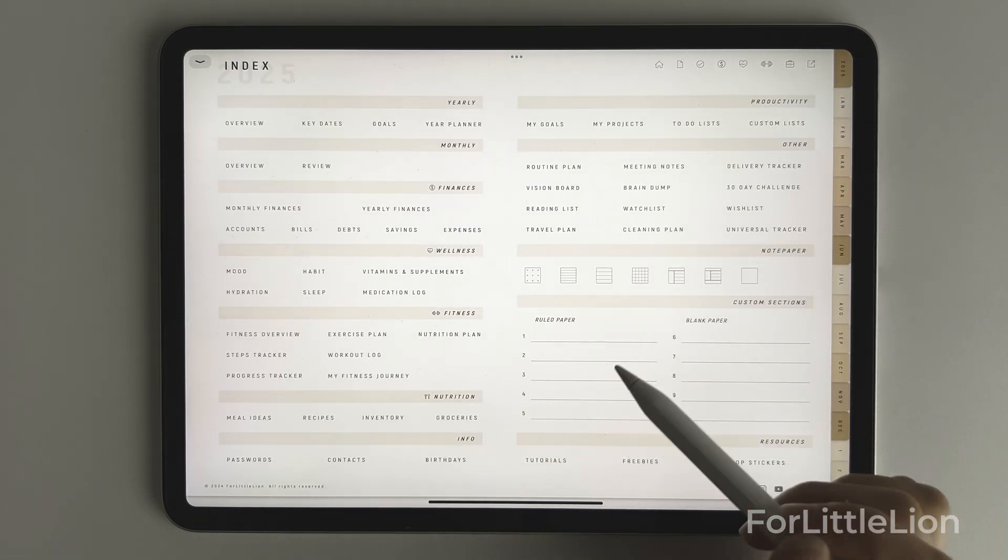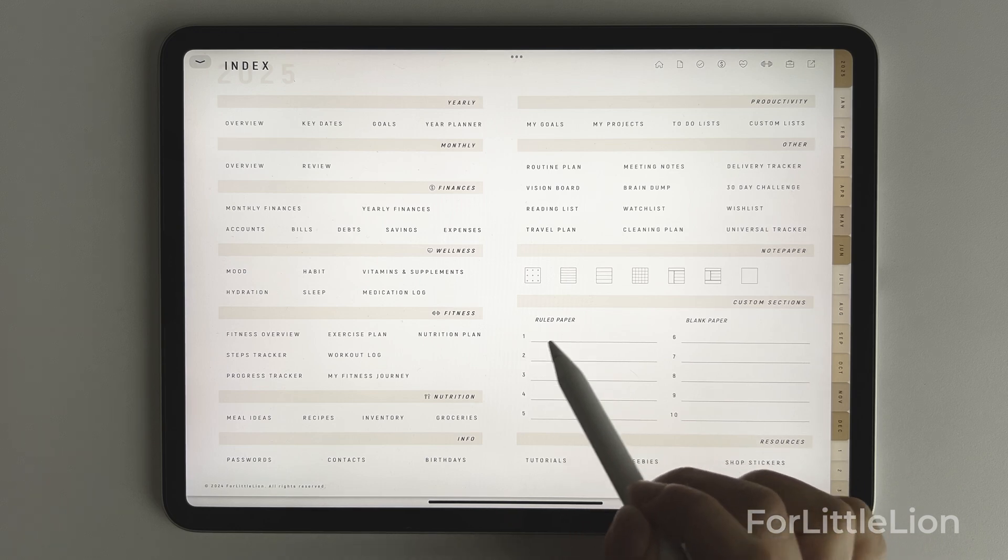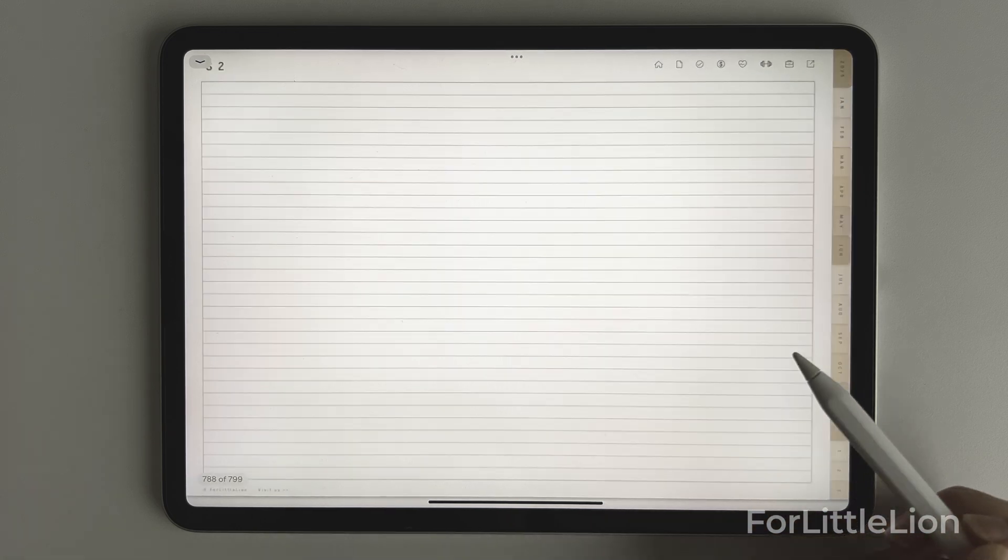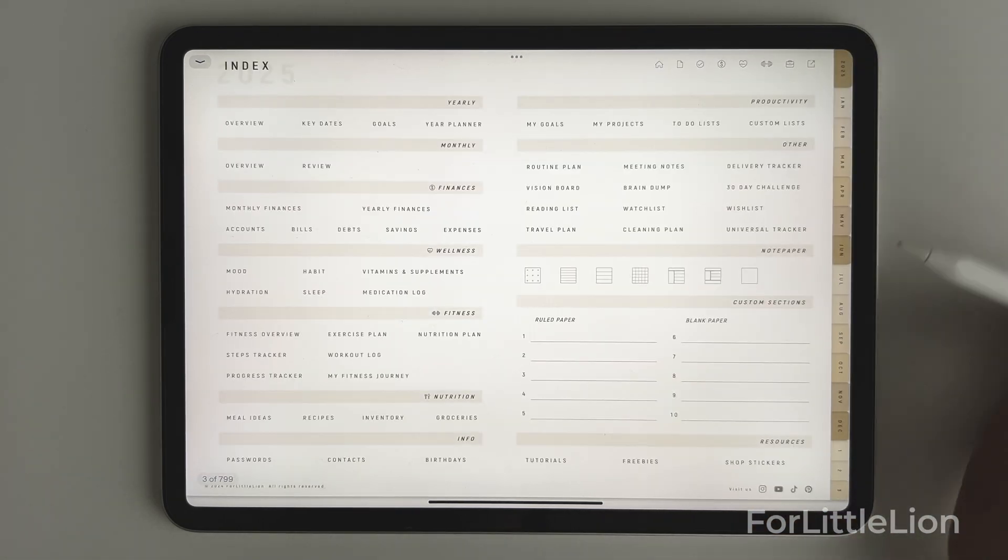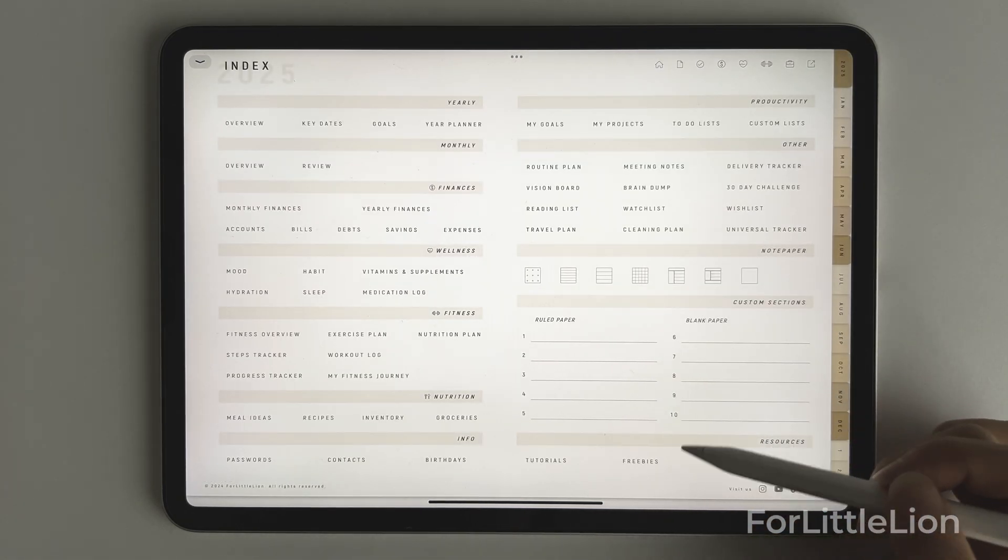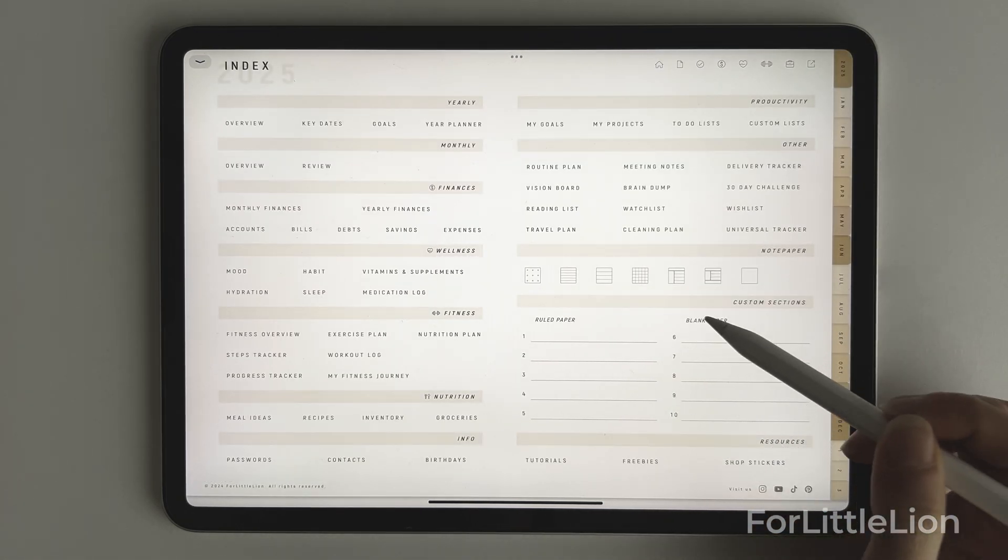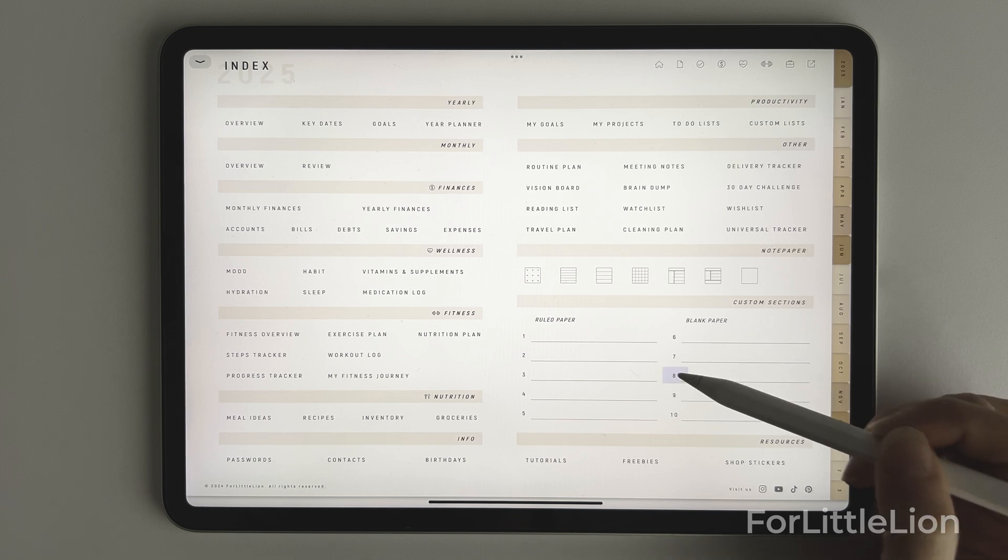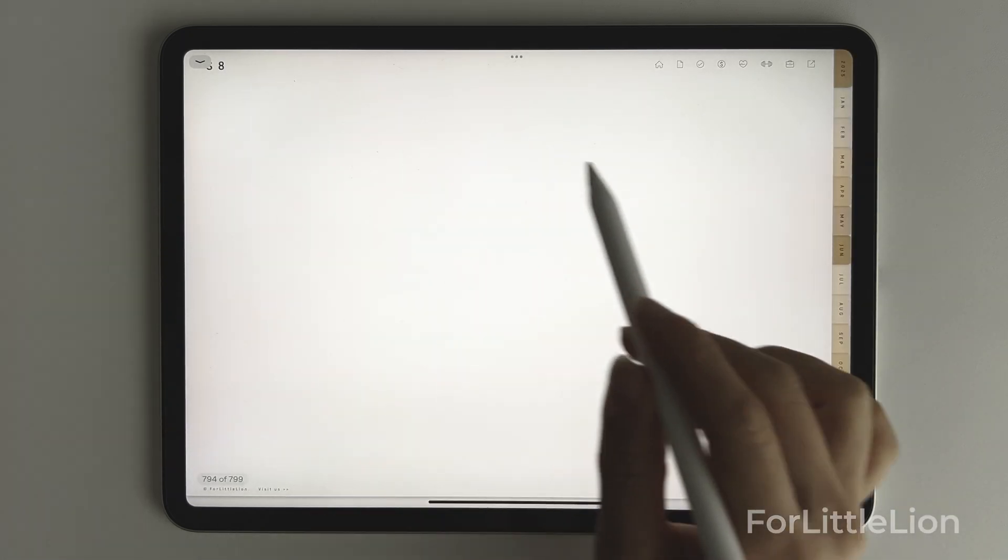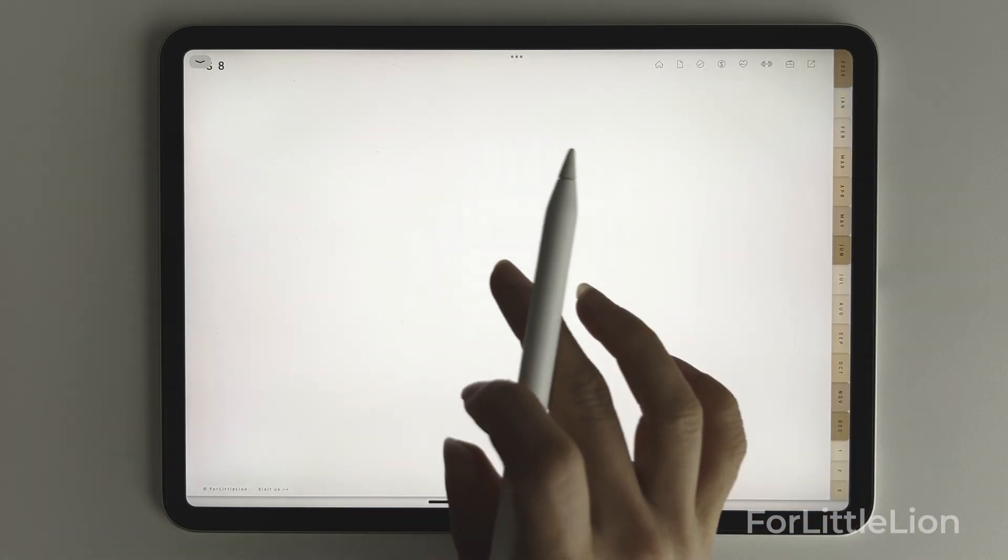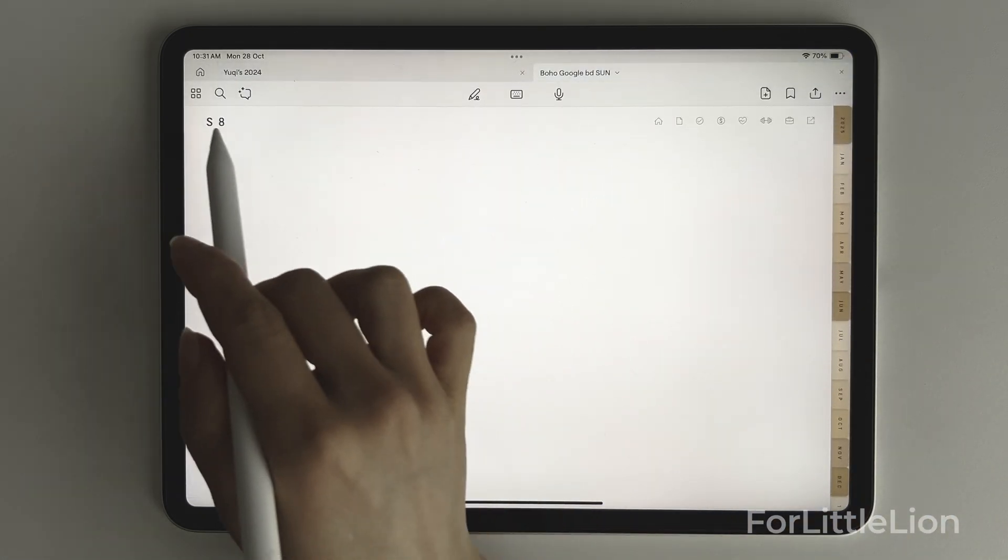Section 1 to 5 are ruled paper. And section 6 to 10 are blank paper. Tap on the number to go to the corresponding section.